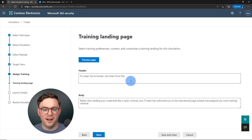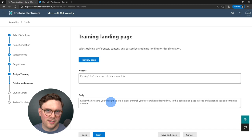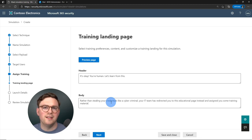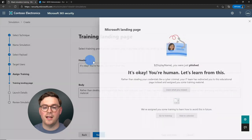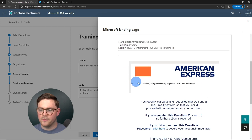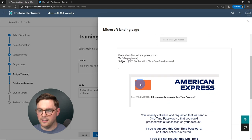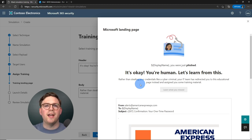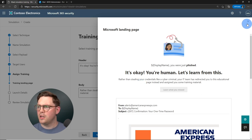You can customize the header and body of the training page. Out of the box it's positive — 'It's okay, you're human, let's learn from this' — and the body explains that no credentials were actually stolen, don't panic, your IT team is redirecting you to an education page. You can change the wording, for example replacing 'IT team' with 'security team.' Hit Preview Page to see what users will see — it shows their name and the payload used, making it clear this was a test exercise, but emphasizing the importance of training.